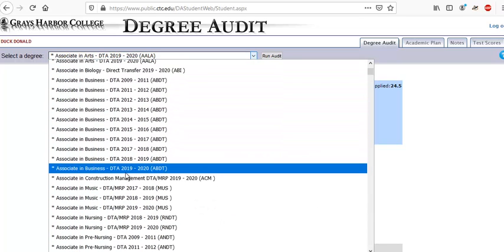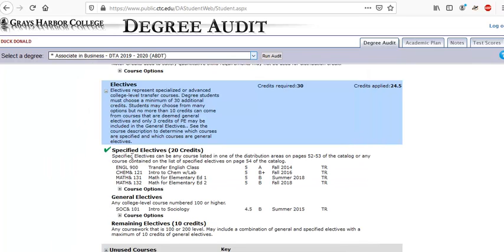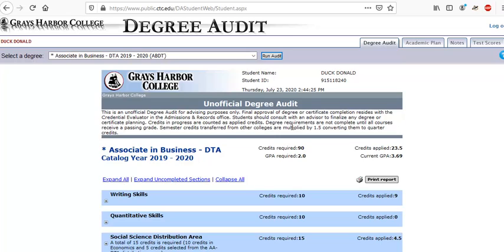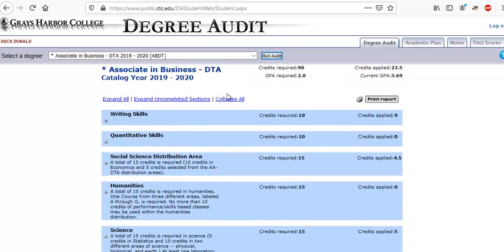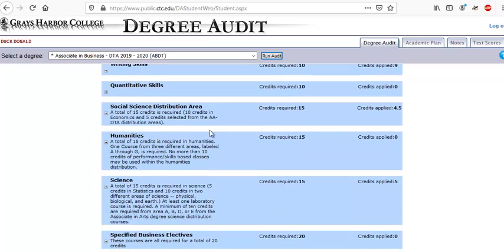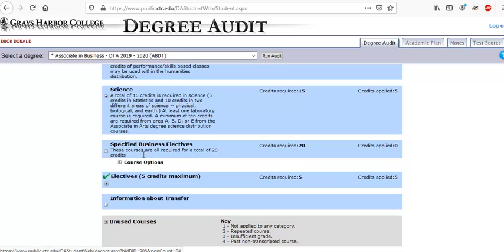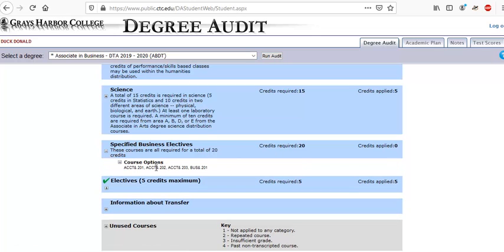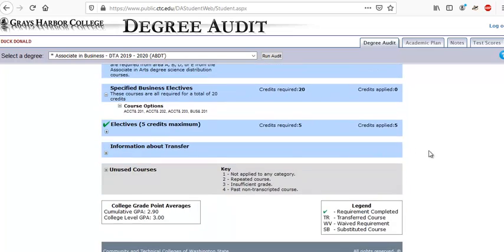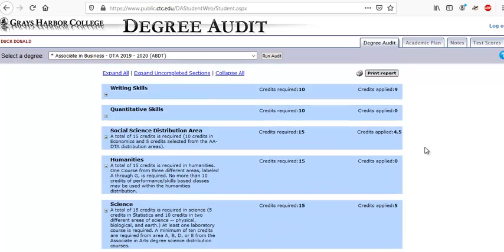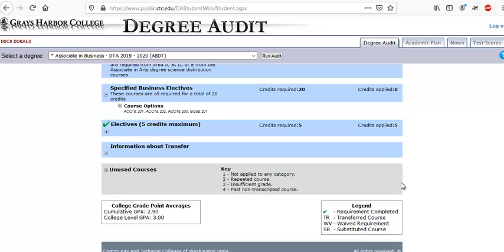Let's look at a different degree — the Associate in Business Direct Transfer Agreement. You can see different requirements for this degree. We've got to take accounting and so on. That's degree audit — it's a great tool to use. I hope you all keep on top of your degree requirements.